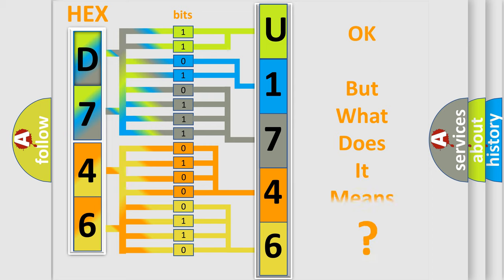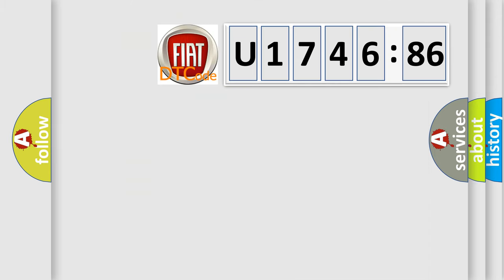The number itself does not make sense to us if we cannot assign information about what it actually expresses. So, what does the diagnostic trouble code U174686 interpret specifically?